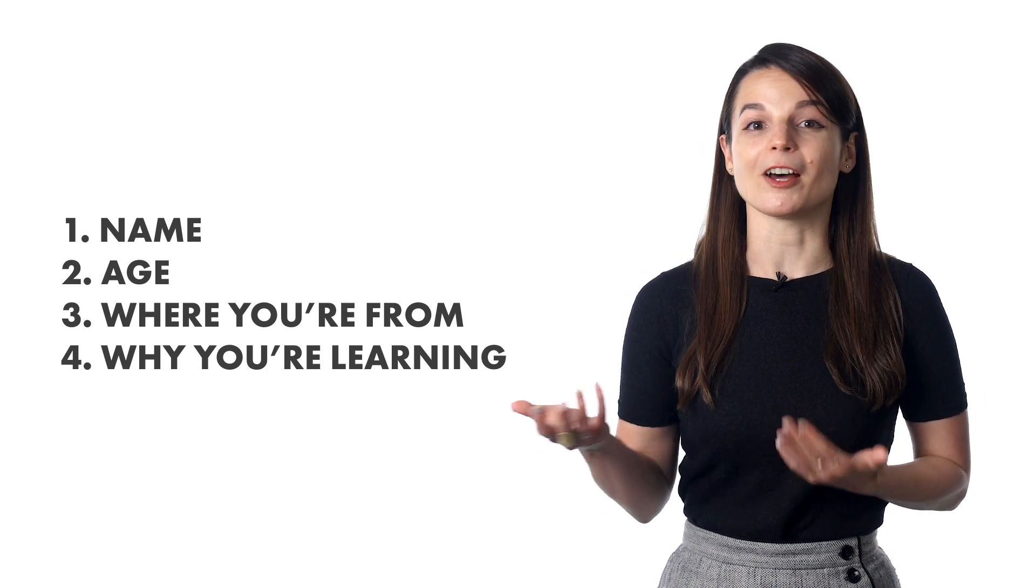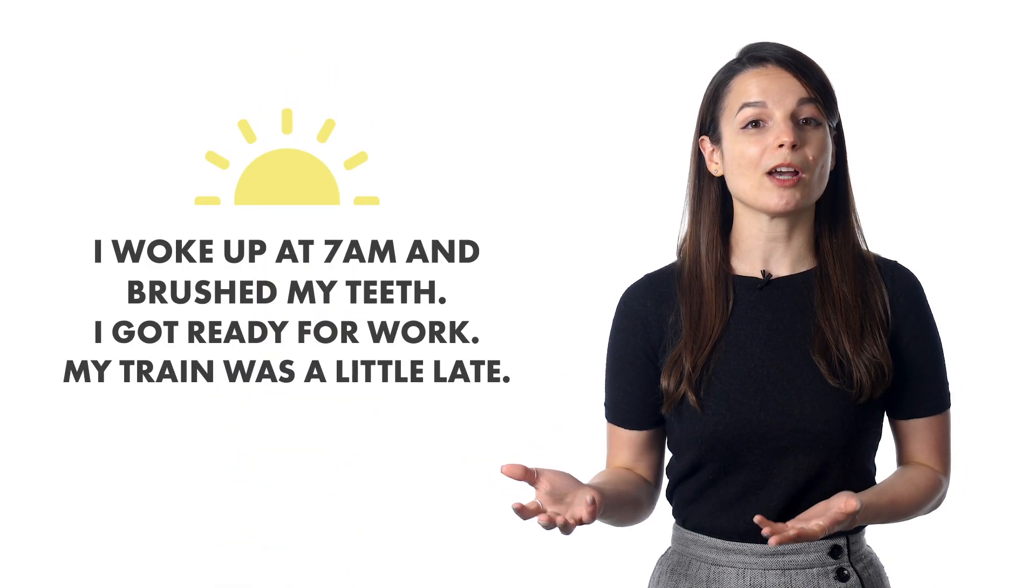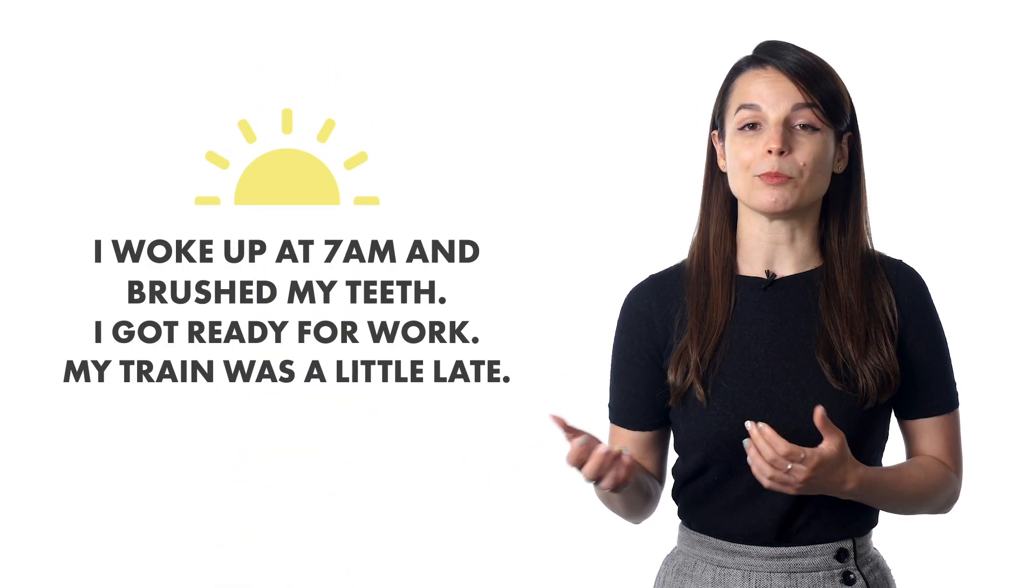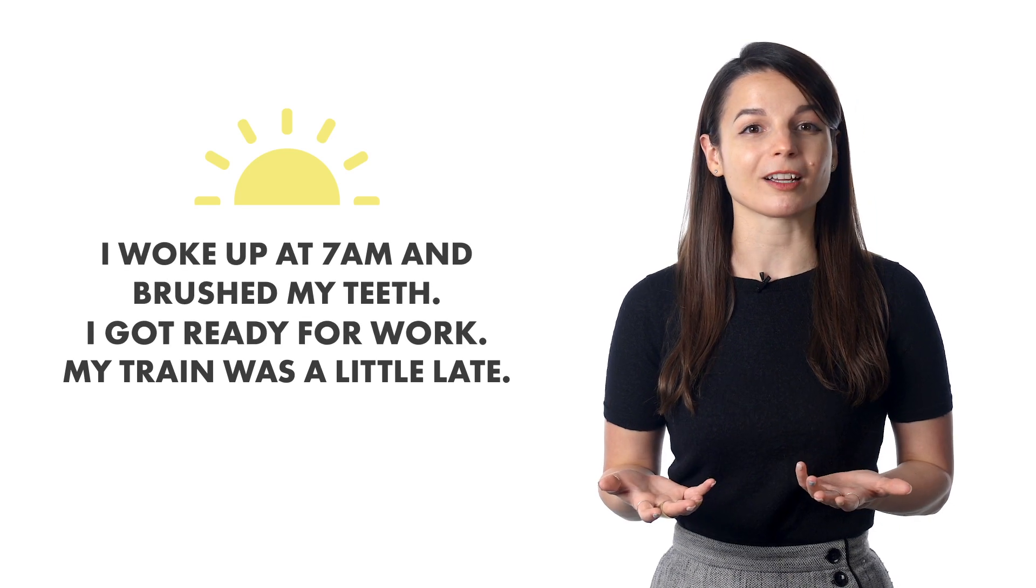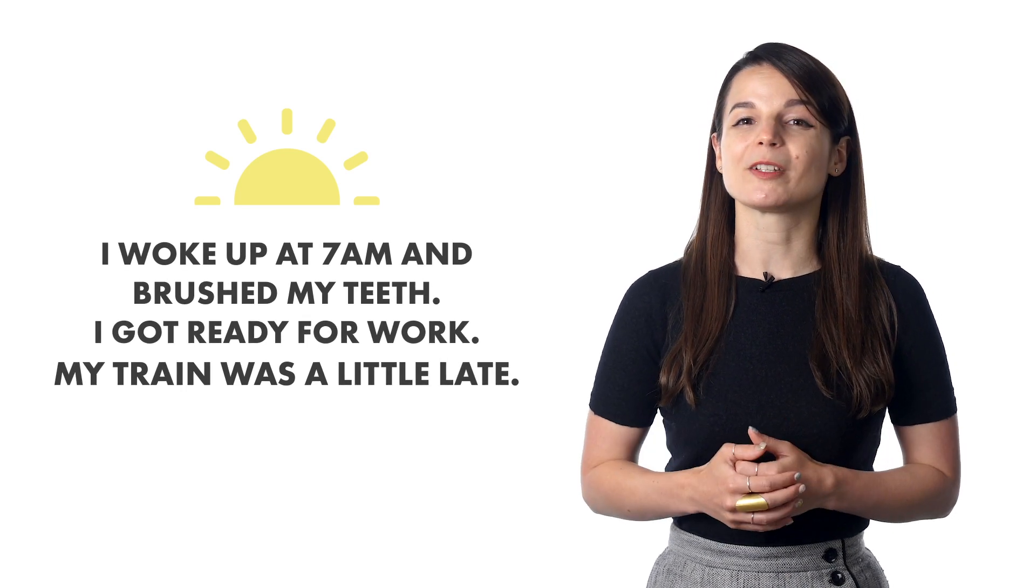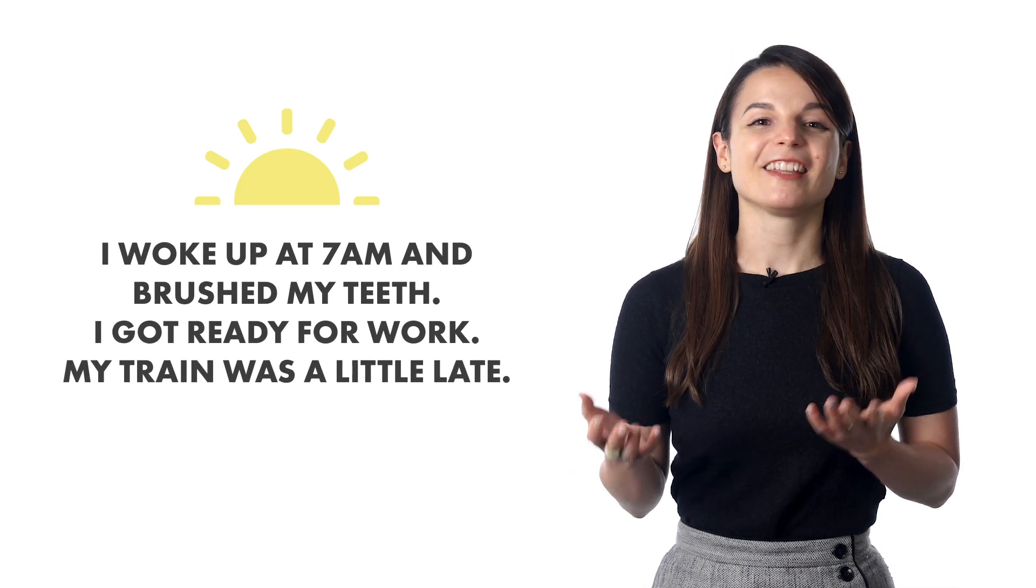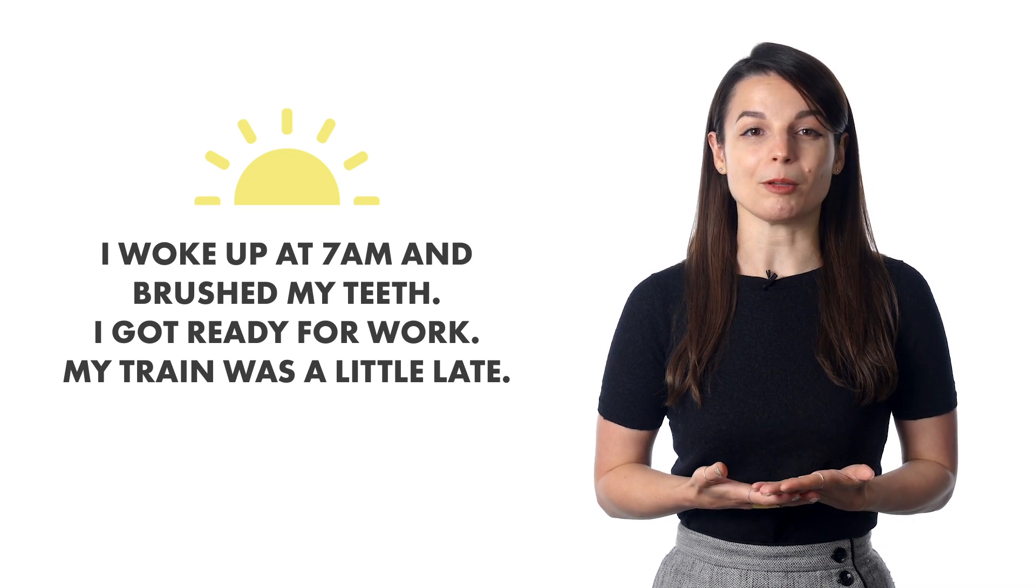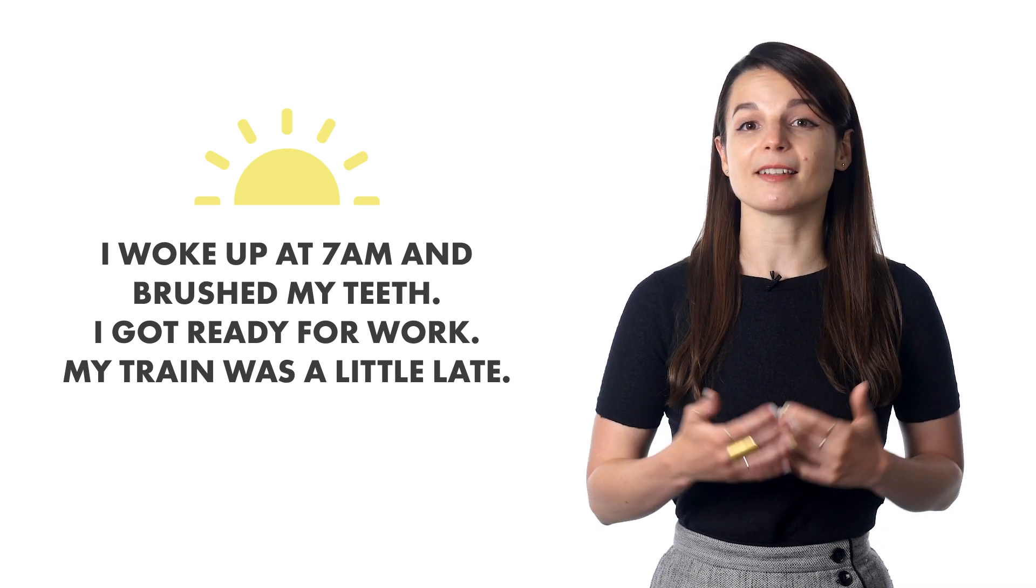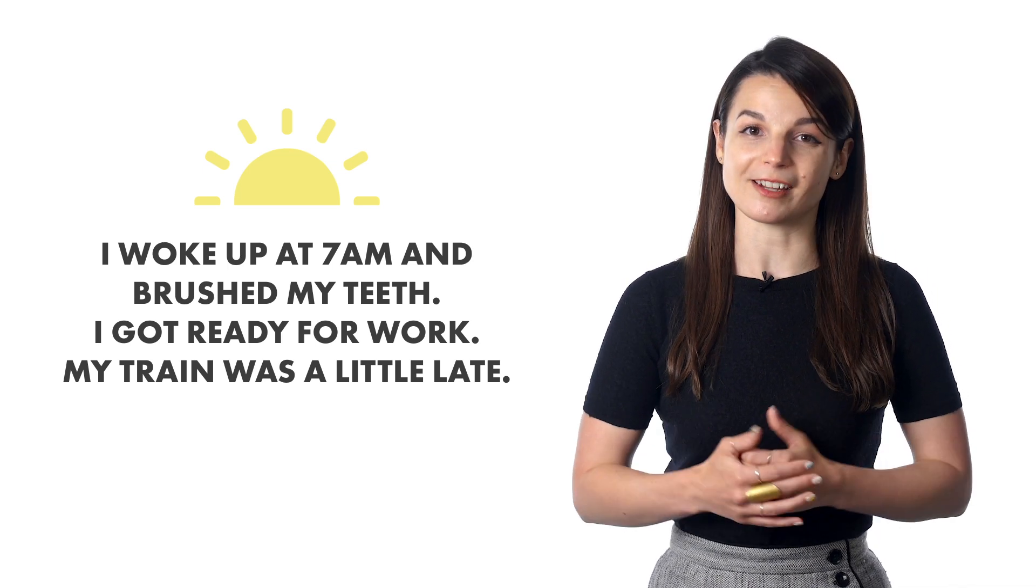Our more advanced students talk about their day. They send three recordings, in the morning, in the afternoon, and at night. For example, I woke up at 7 a.m. and brushed my teeth. I got ready for work. My train was a little late. And so on. This can dramatically improve your speaking, because you're practicing conversations that people have all the time.